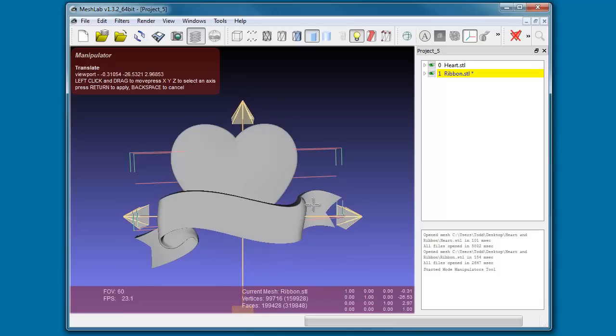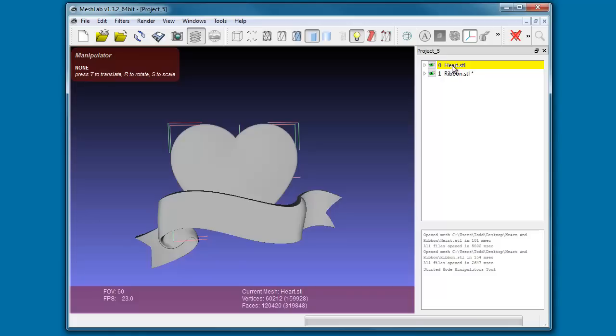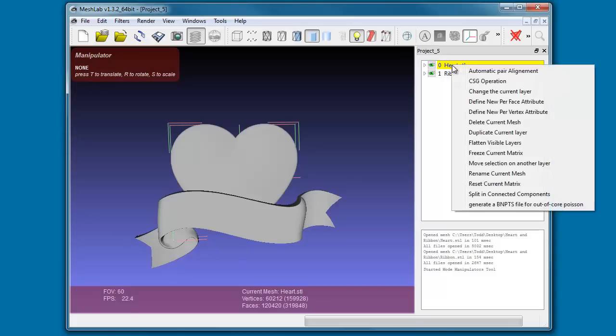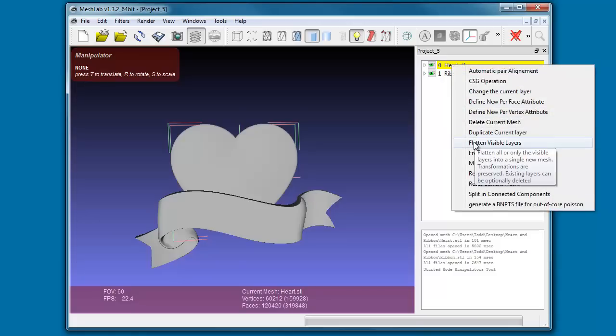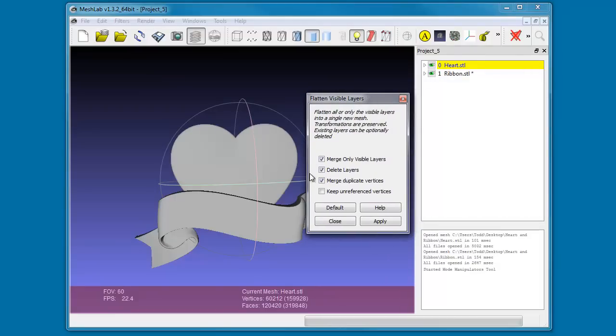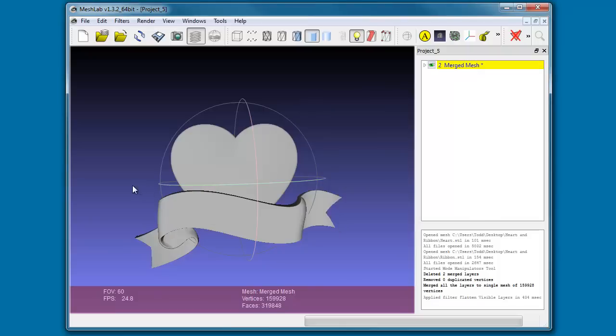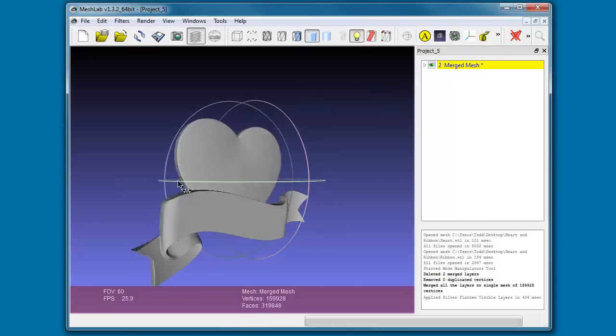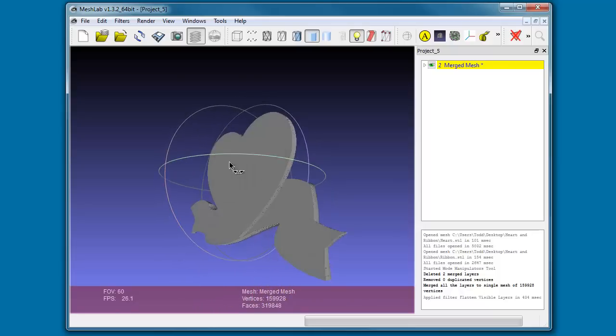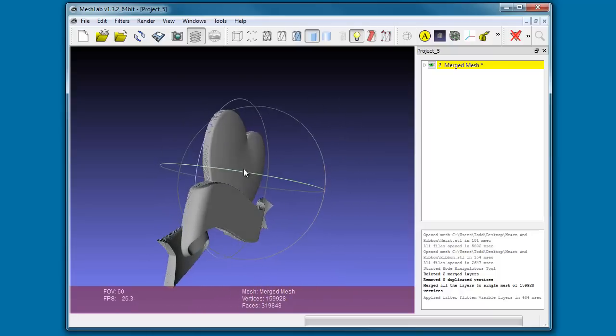When we're all done and we're happy with the way it looks, we're going to press Enter. Now we've got the heart and the ribbon lined up where we'd like them to be. Now we're going to select the heart STL, right-click on that, and go down to Flatten Visible Layers. You're presented with this little dialog here. We're going to go with the defaults, click Apply, and you notice that over in our project tree we now only have one STL listed and it's called a merged mesh. So if we close this and rotate around our model, you'll see that I've overlapped it just slightly but it is one solid mesh.